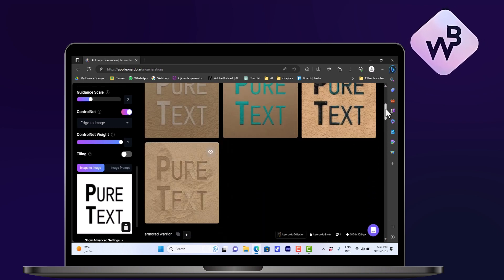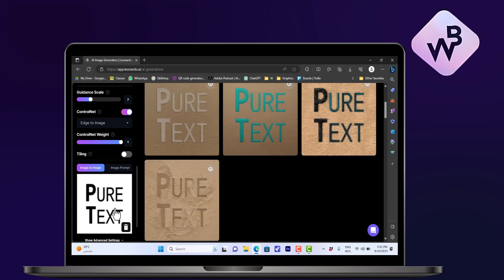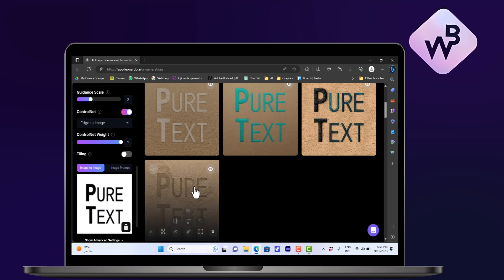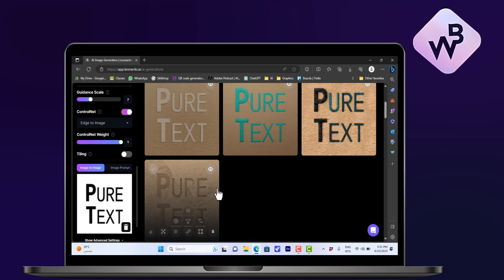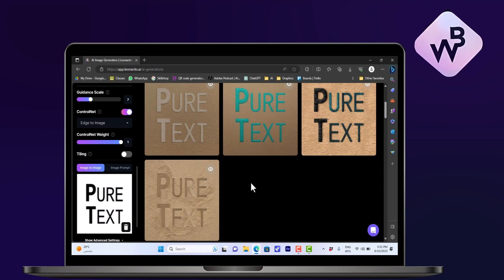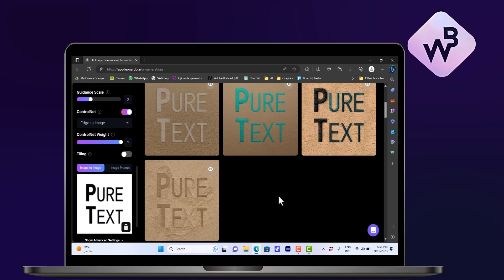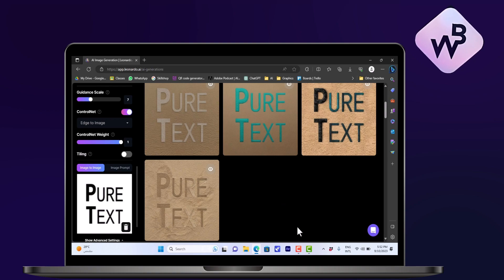Let's say I like this one - I can save it, or I can edit the prompt to give me other effects. And that's how you can generate text in Leonardo.ai.